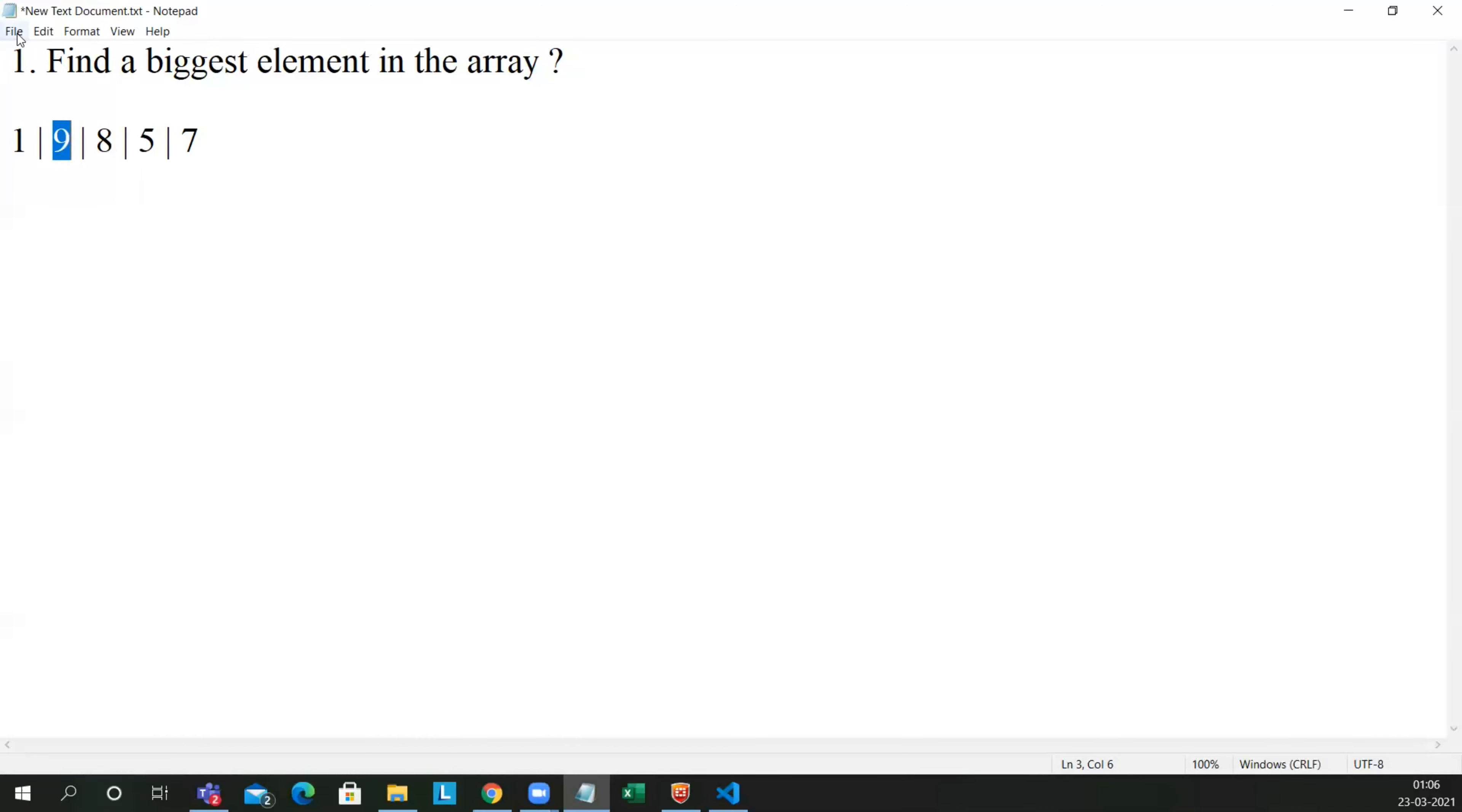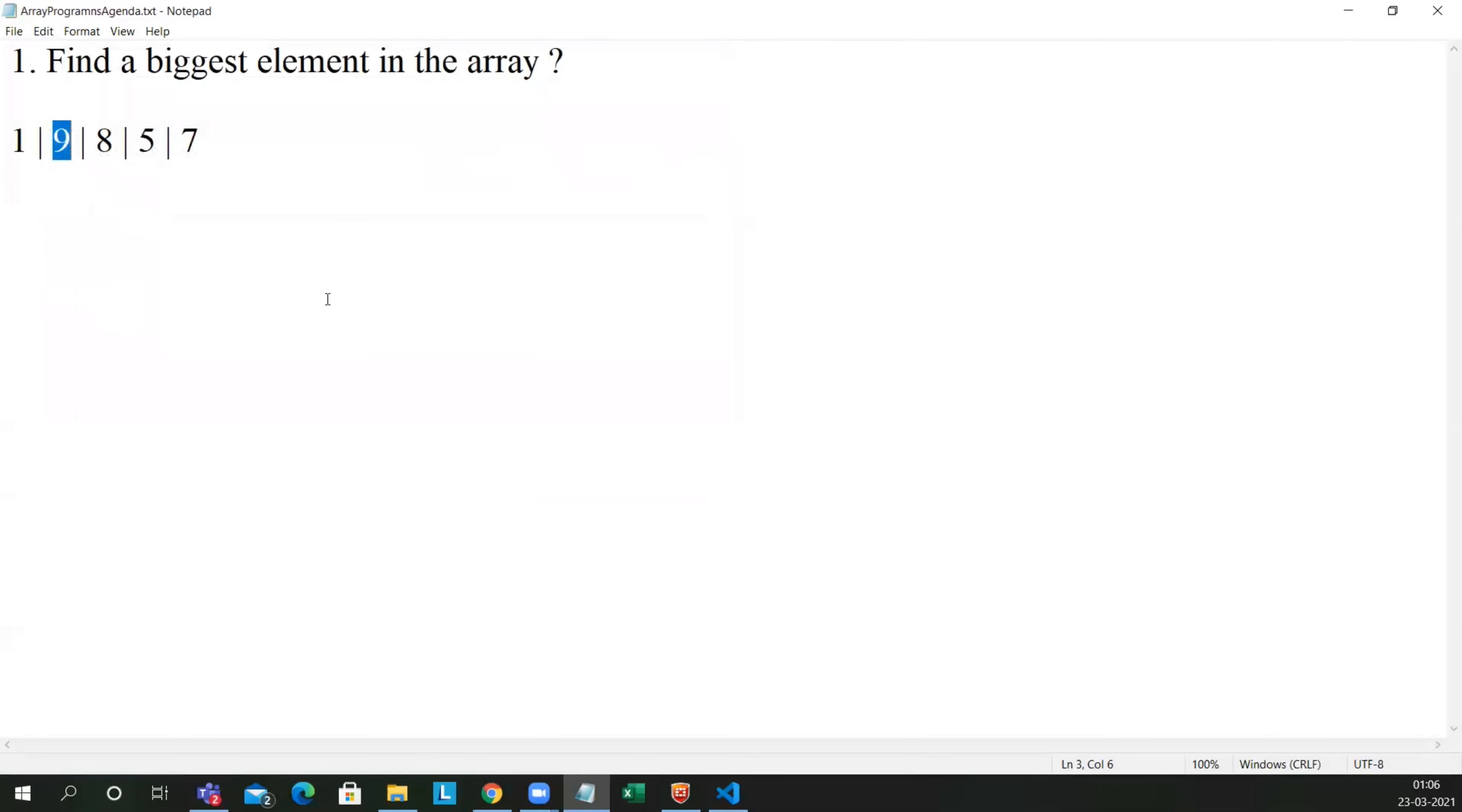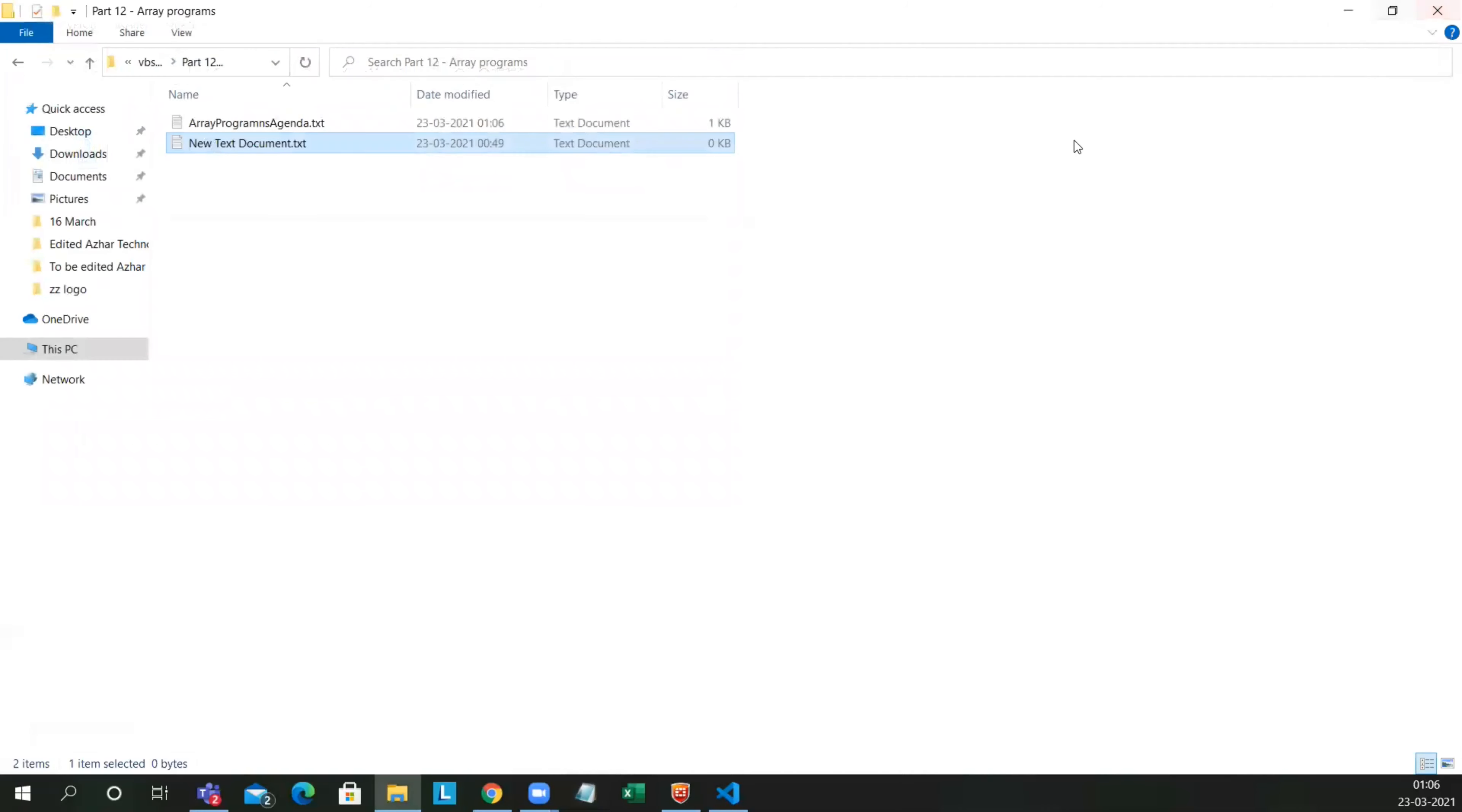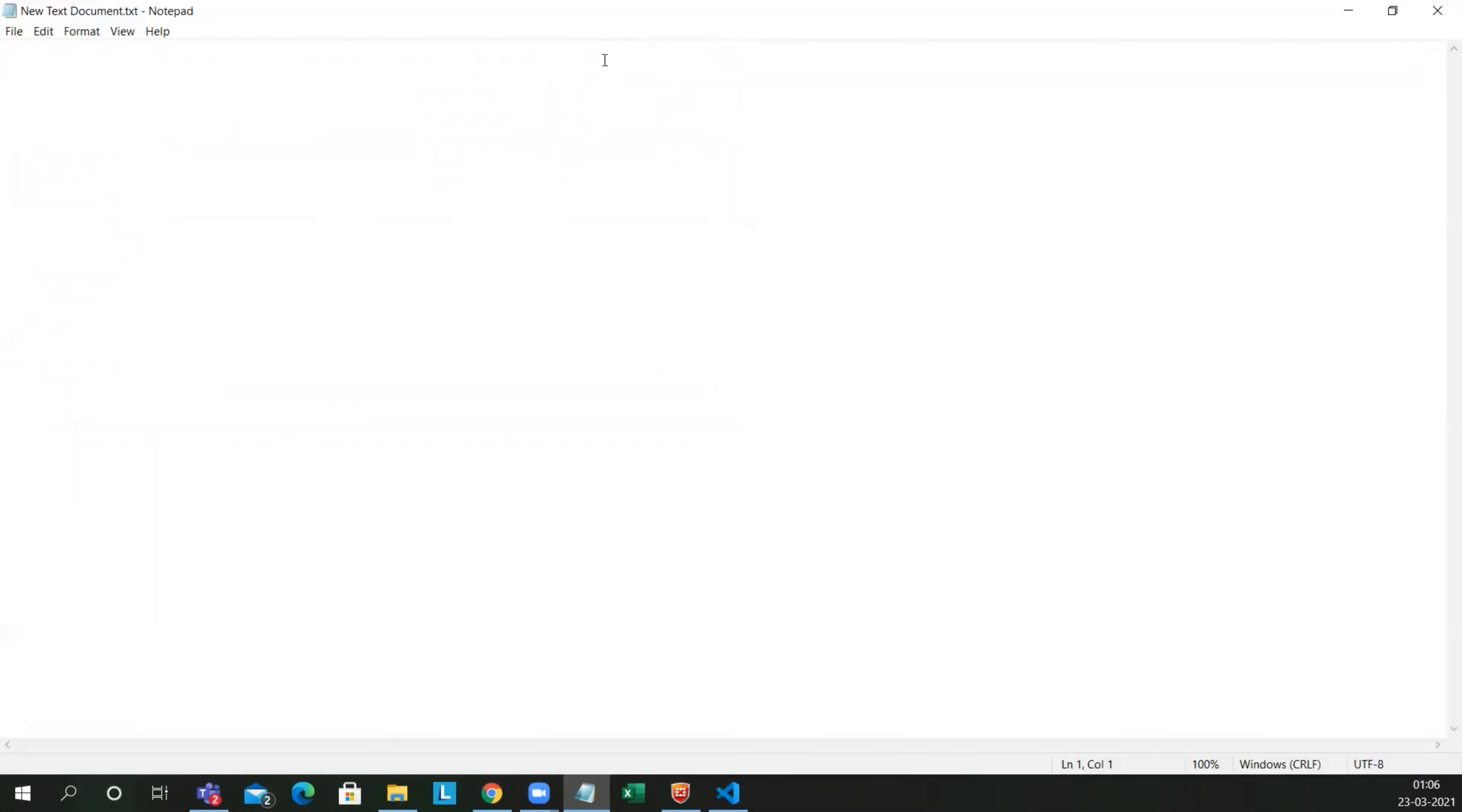So let us find. I'll just save it as agenda array programs. So let me open a text document. Let us write a dummy array.